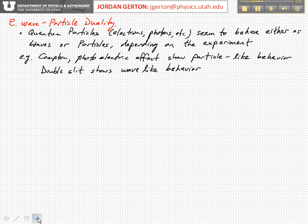For example, the Compton scattering and photoelectric effect sort of highlight the particle-like behavior of photons. The double slit experiment, on the other hand, shows wave-like behavior for both photons and electrons. The example I just gave was for electrons.